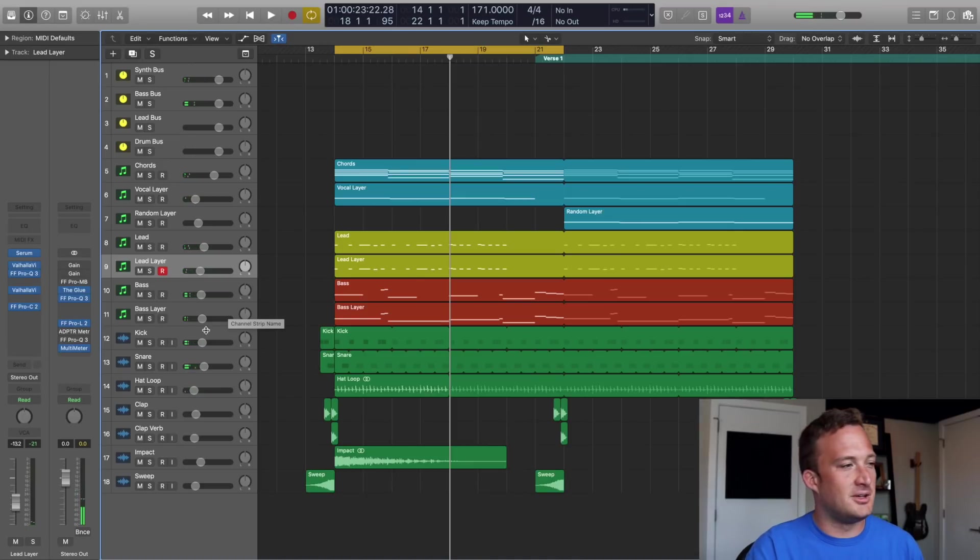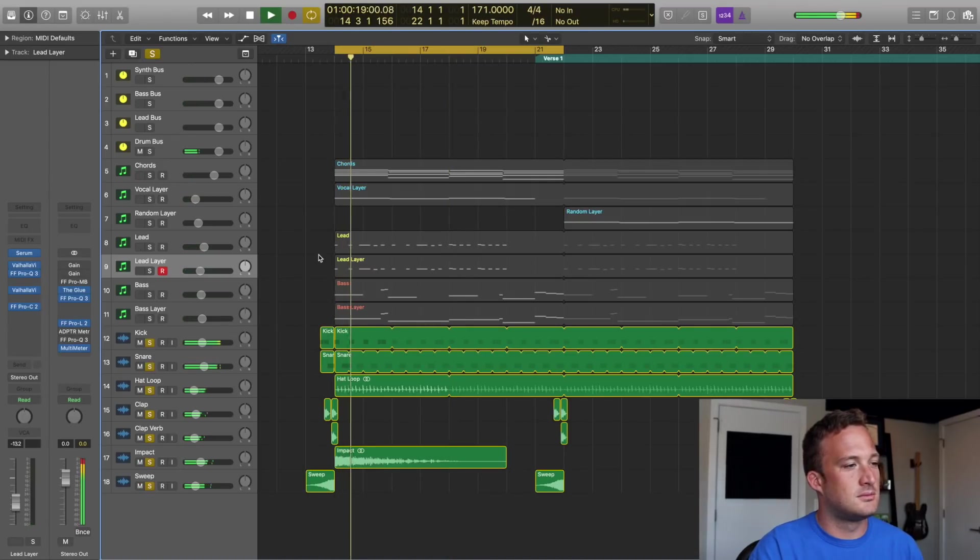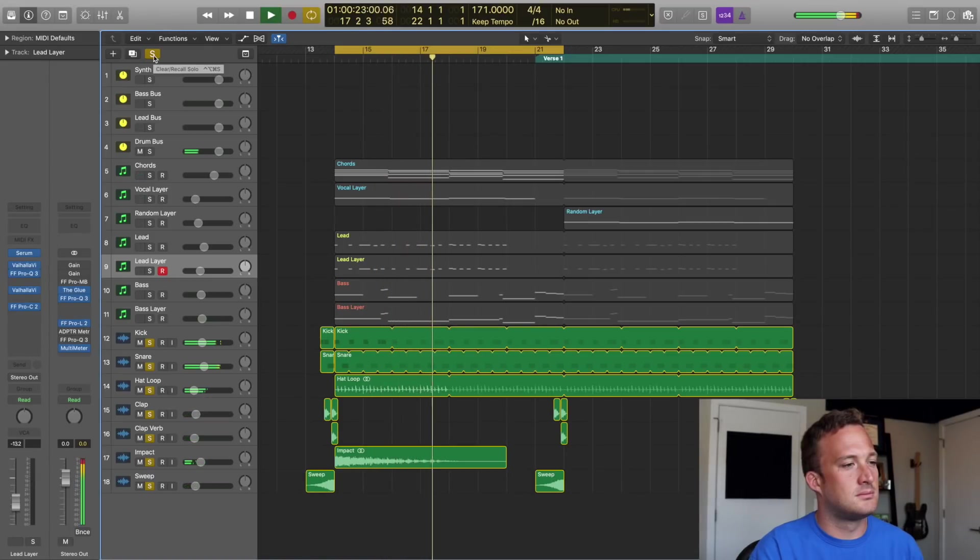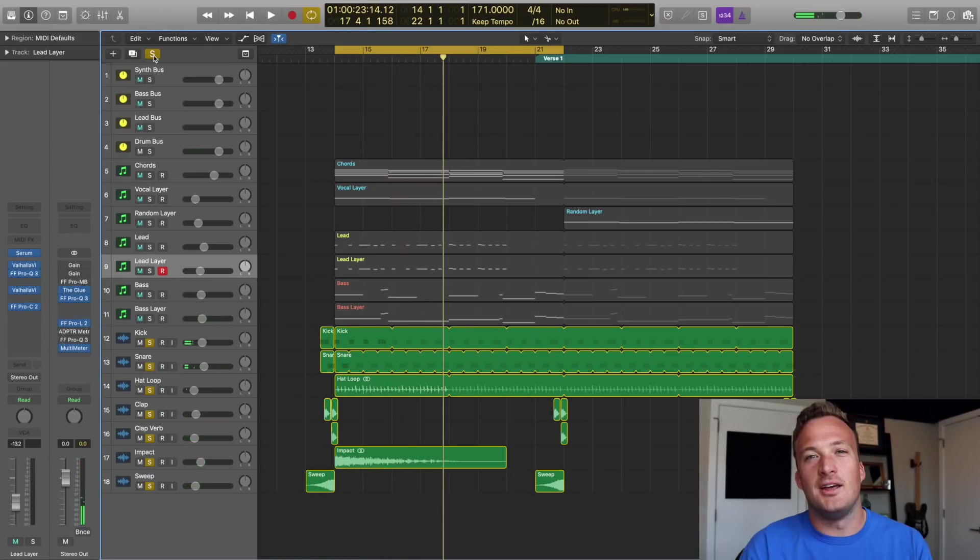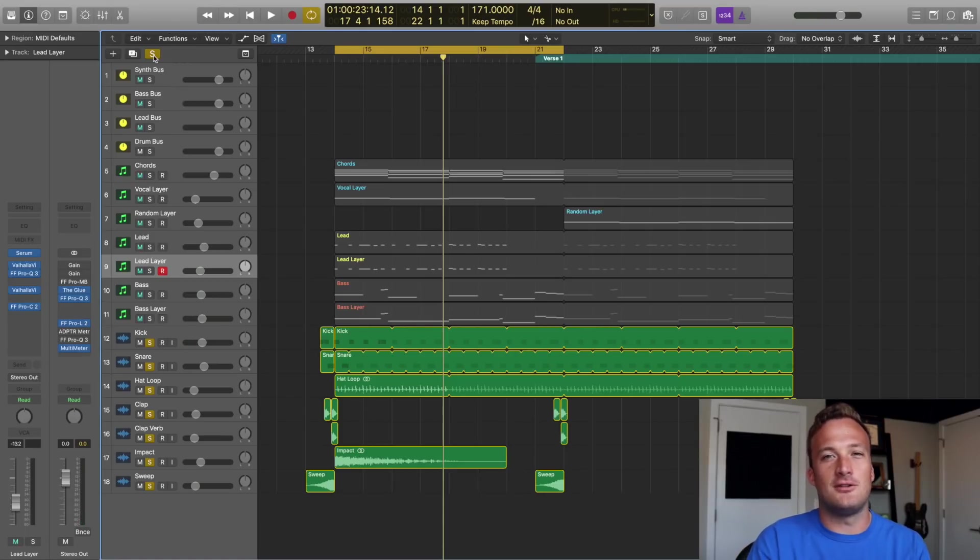Lastly we've got this drum beat in the background that is pretty simple. If you want those samples I'll also make sure to include them down below. Anyway I'll make sure to play the full remake again at the end of the video. Hopefully you guys enjoyed this one and I'll catch you guys next time. Peace.